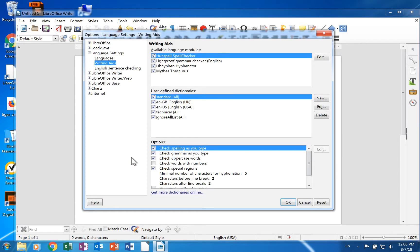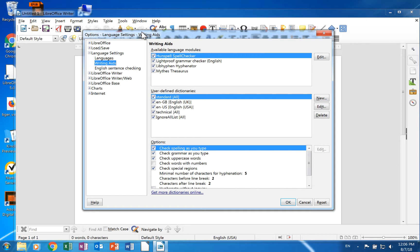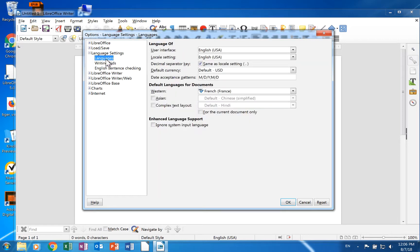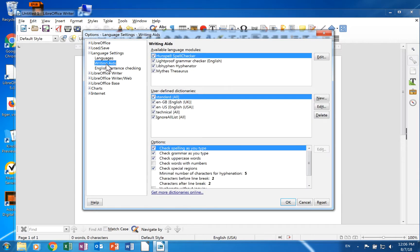Through the language settings section of the options dialog, you have multiple settings for installed languages. These are in two pages: languages and writing aids.